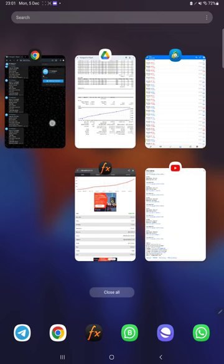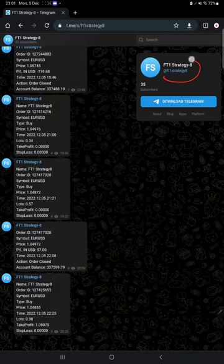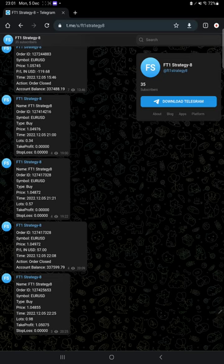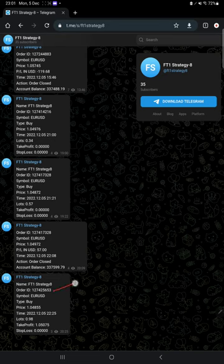We have a Telegram channel as well for this strategy, strategy 8. All the trades are recorded here as well automatically. What are all the trades we placed on MT4, the same trades you will find it here. Order ID, the same order ID you can cross verify with the statement.